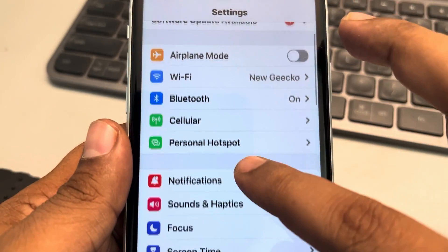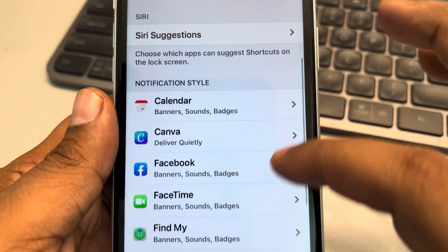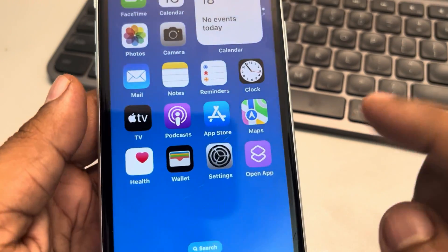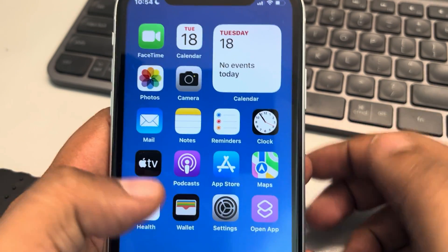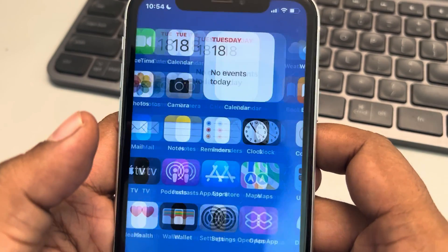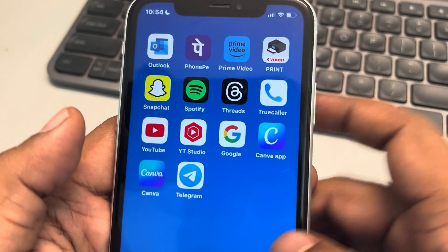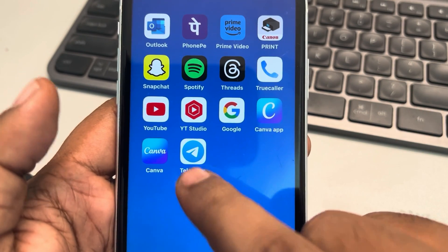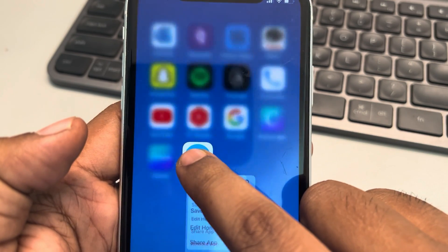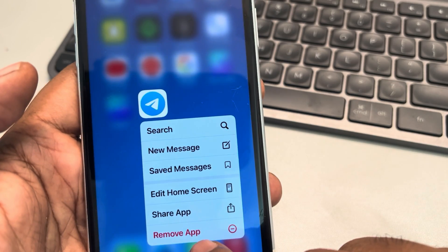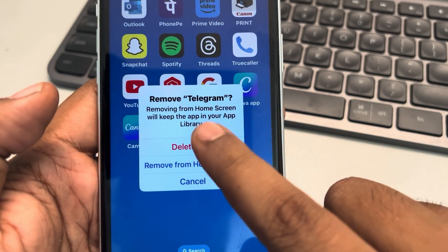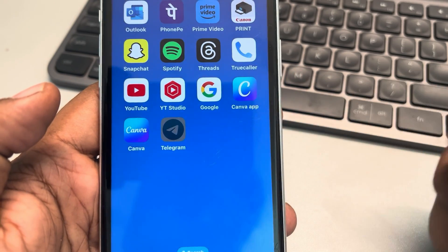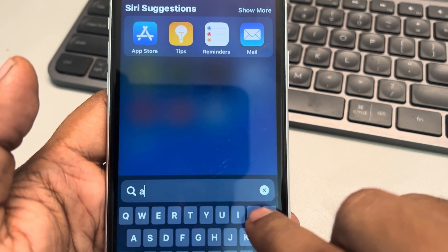Now go back again and see whether you can see that app in Notifications. If this does not work, then the second fix — which works for most users — is reinstalling that app. In my case that app is Telegram, so just remove and delete that app.